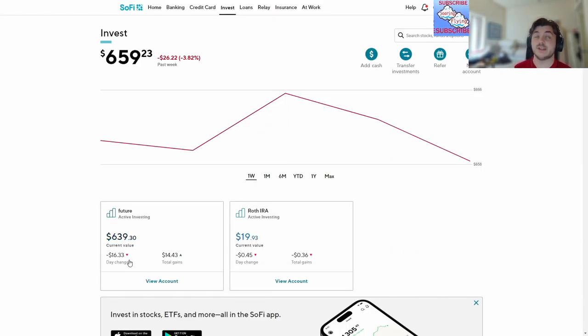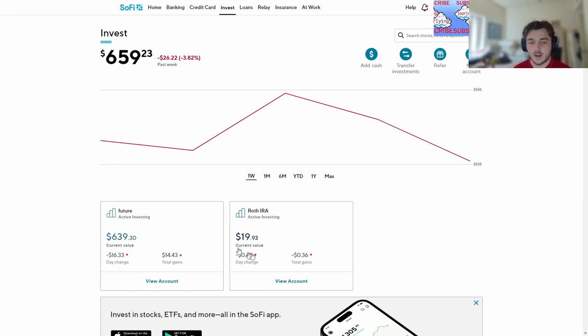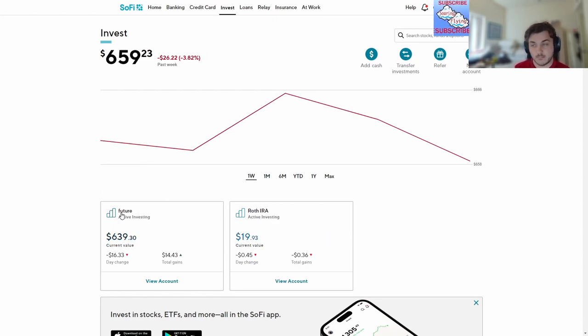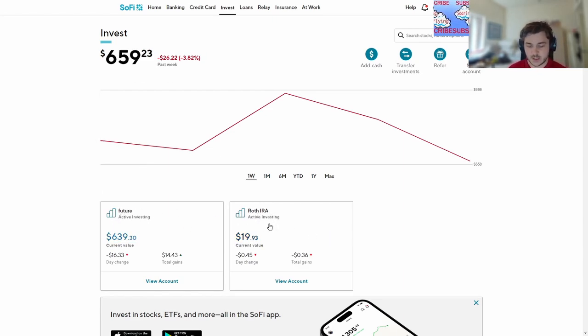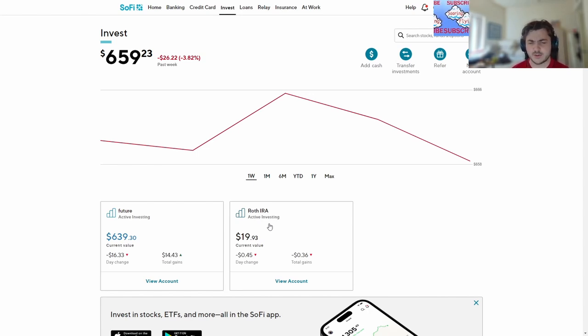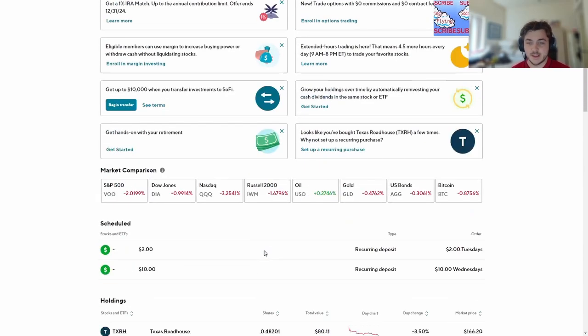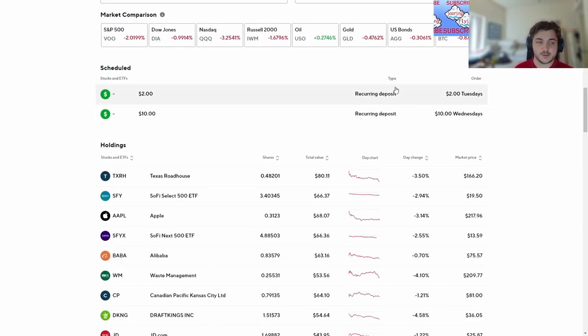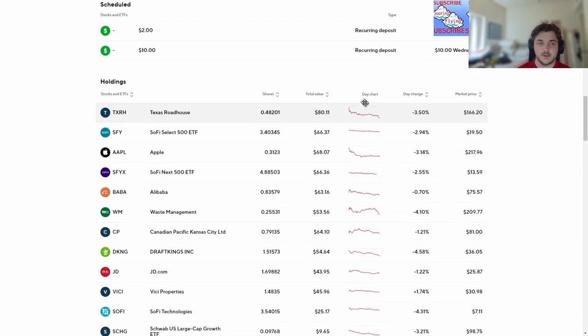Now for the big boy where we are down sixteen dollars on the day. We're not doing too great. We're down forty-five cents in the Roth IRA. I now have my active investing, my Roth IRA retirement investing. We can scroll down here, recurring deposits dollars because I don't have so much money to give out.